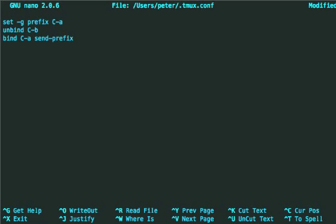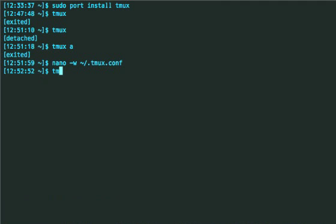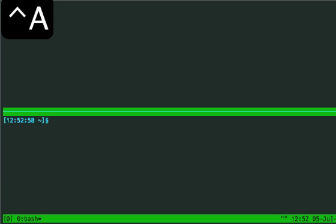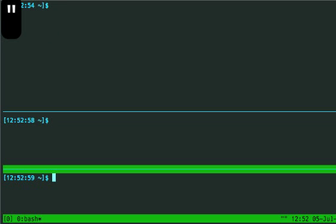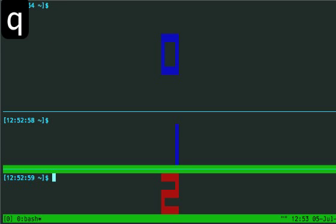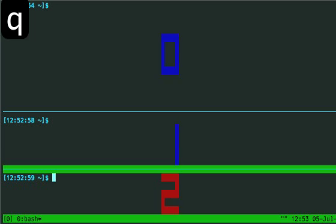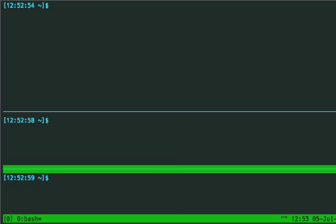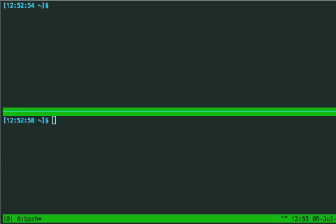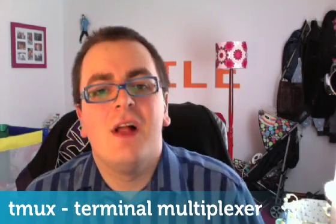So if I save that and then go to tmux again, and now if I want to split, you can see it's control A this time. So there you go. Let's try control A Q. Yeah, that's kind of cool. It shows you the number of the panes. I'm sure there must be a way of navigating between those panes using the number, but I haven't quite figured that one out yet.